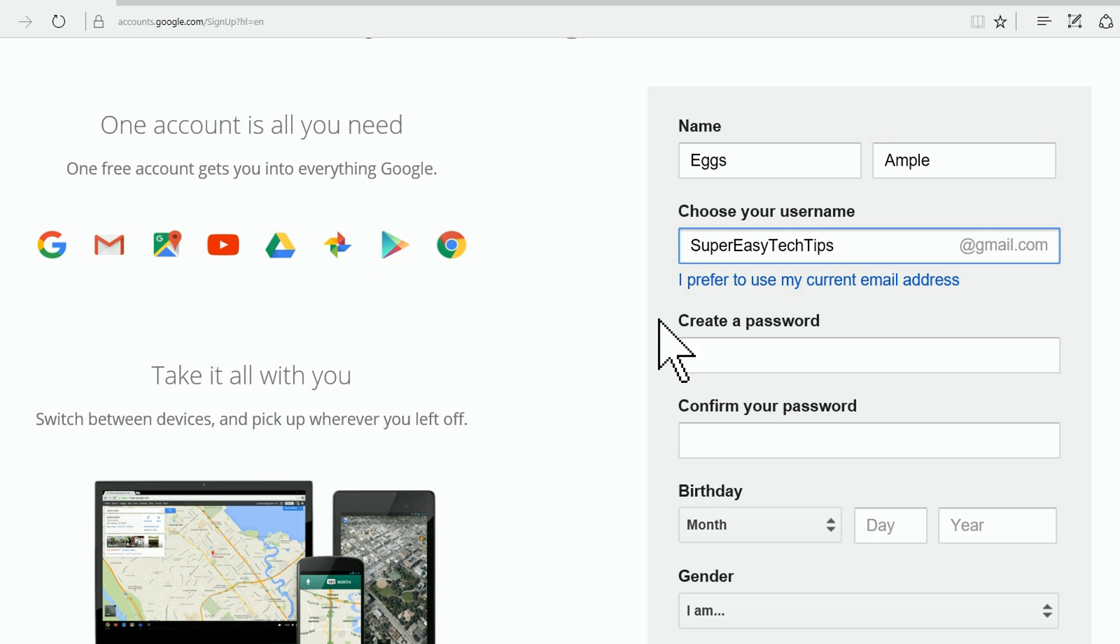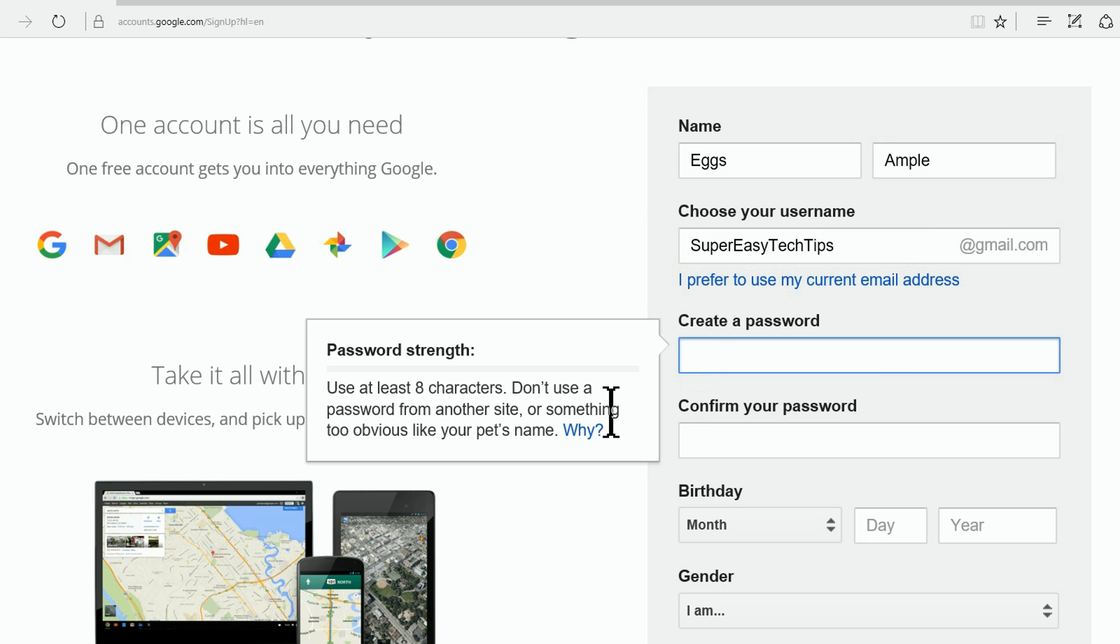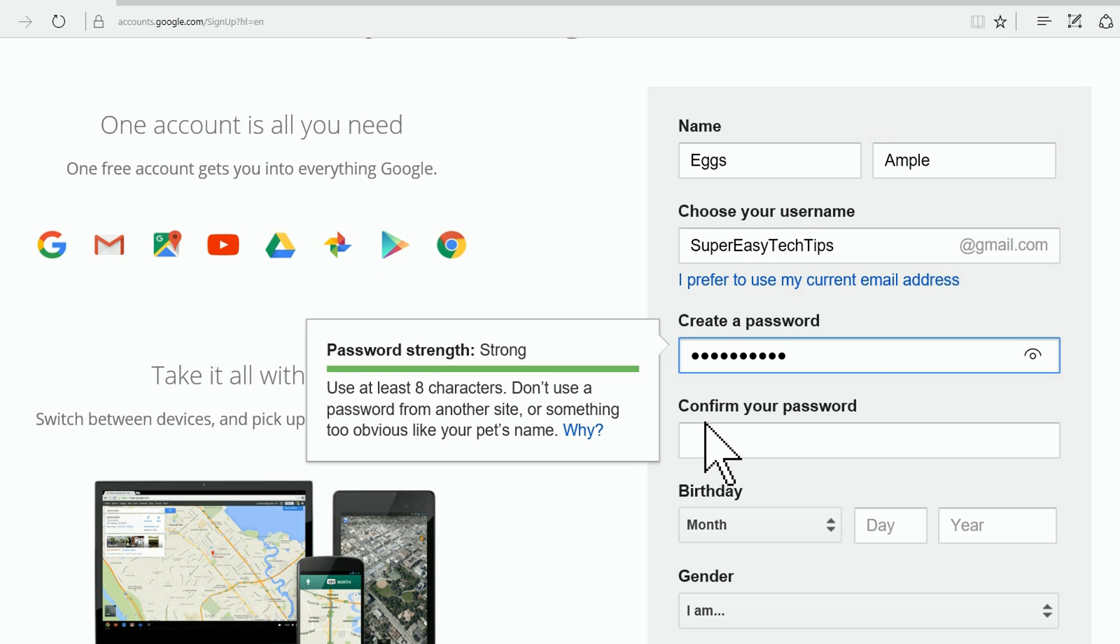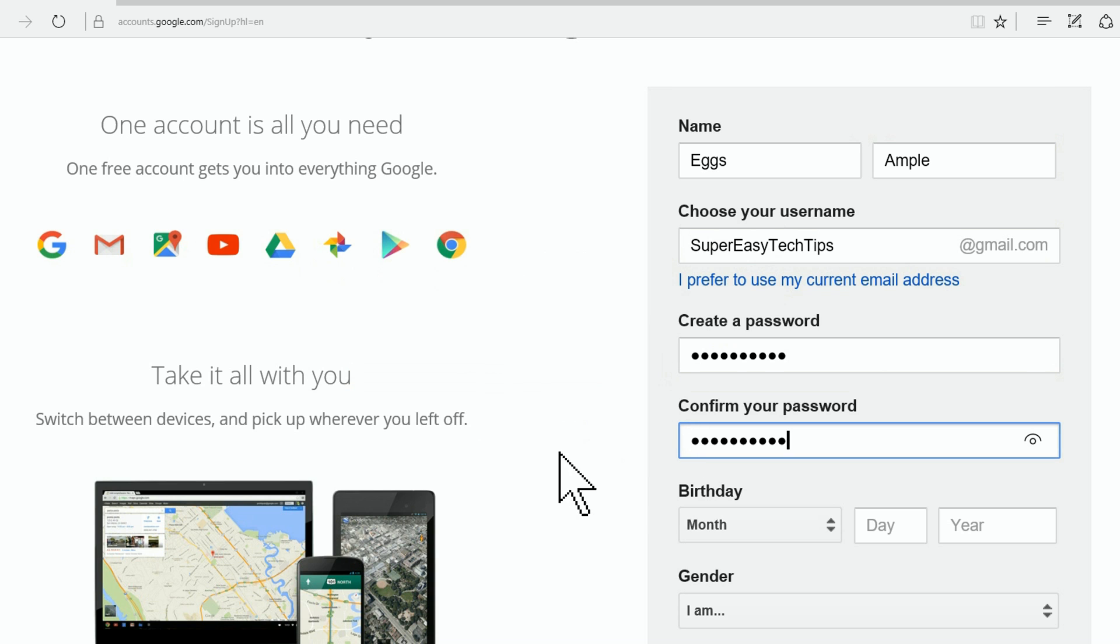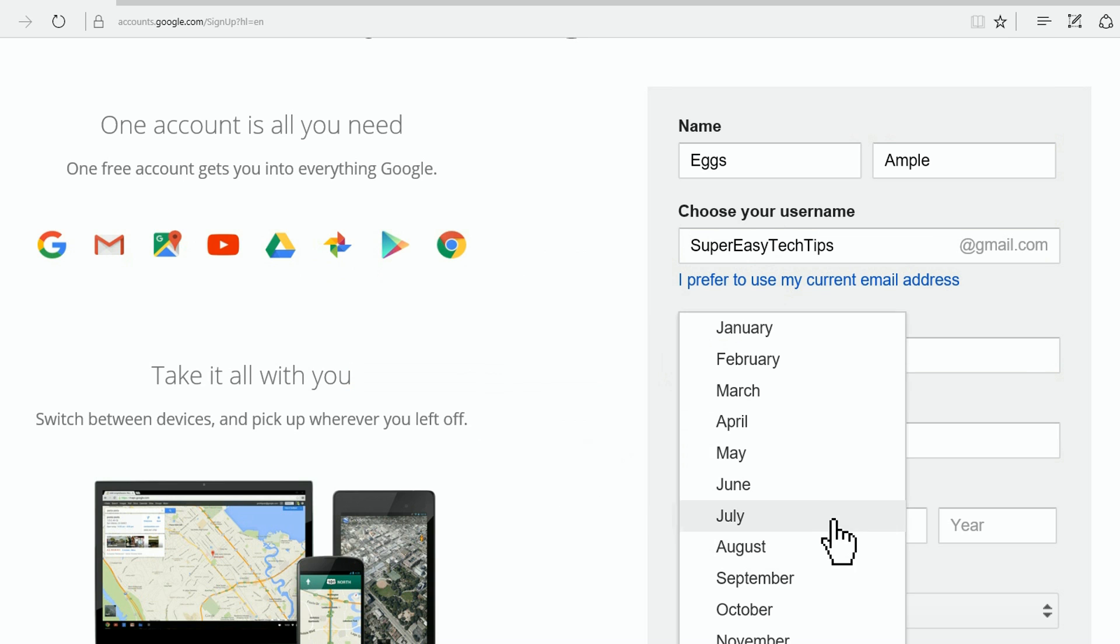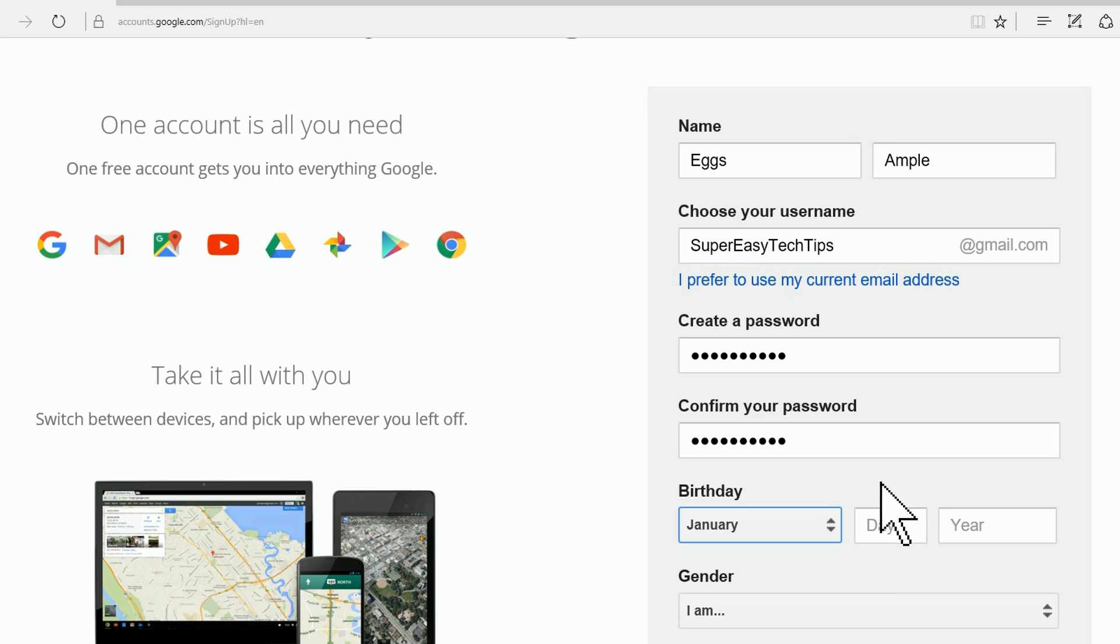Now I already picked a password, so I'm just going to paste it in here so we can move right along. I hate putting in birthdays, so let's just make it New Year's.